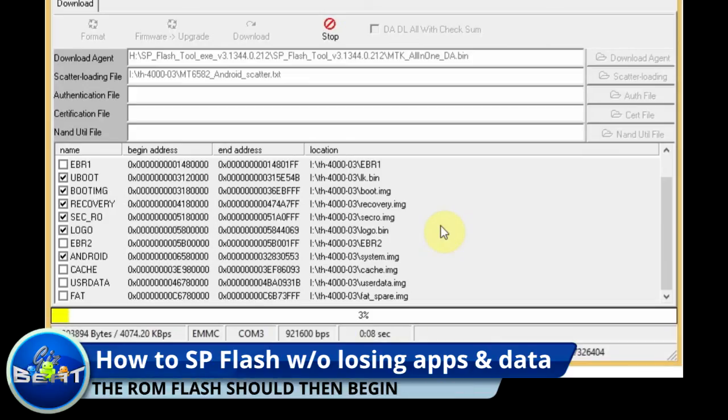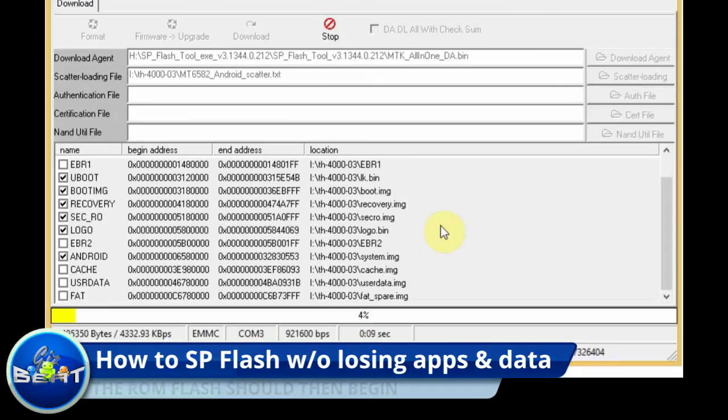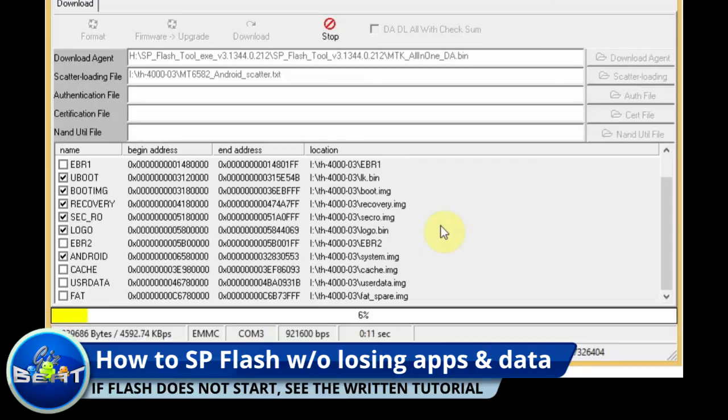If the flash doesn't start, I want you guys to check out the written tutorial. There's a written tutorial on GizBeat.